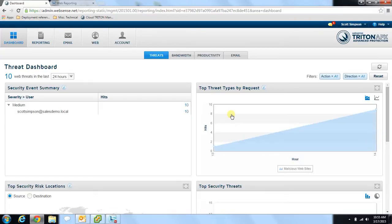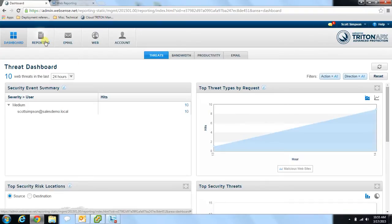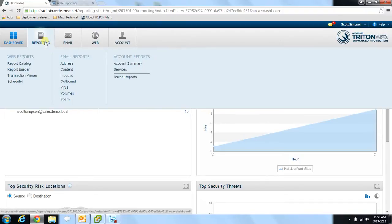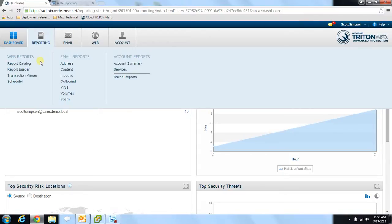Today we're primarily concerned with the main reporting features that the cloud security products offer. To access these features, you just need to navigate to the reporting button at the top left of your cloud account. Once you click the reporting button, you're going to see there are three report areas covering web reports, email reports, and account reports. Today we'll focus specifically on the web reports section, where you have four options: report catalog, report builder, a transaction viewer, and a scheduler.